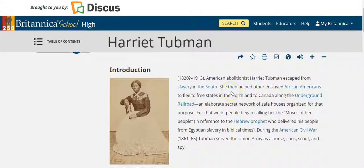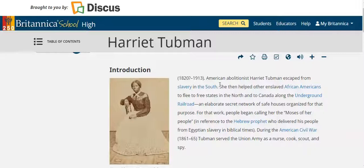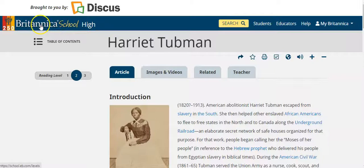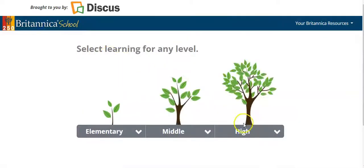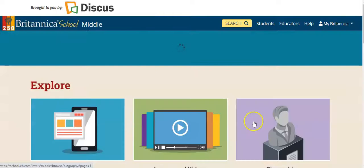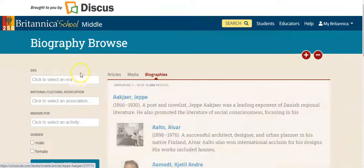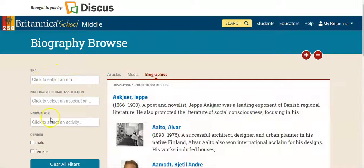Let's say you have a student or patron who is looking for other people who were abolitionists and they only know about Harriet Tubman, but they need a list of additional ones - perhaps they need to report on different abolitionists who were female. You can go to the Britannica School homepage, go down to biographies, and look in the biography browse.